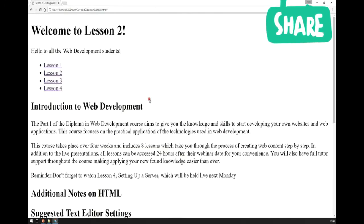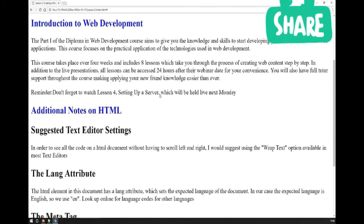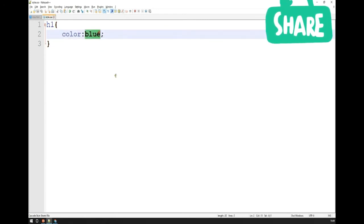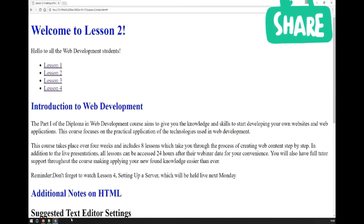If I save this style.css and save the index.html, then refresh the page with F5, all of my heading ones have changed to the color blue. You can replace the color name with a hex code — if I use a hex color symbol, save, and refresh, we're suddenly using a different color instead of plain blue. You can state colors as RGB values or as hex symbols.